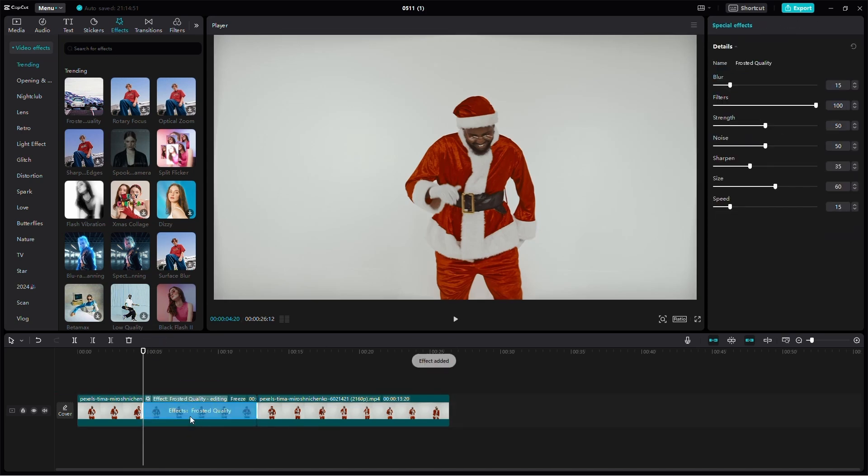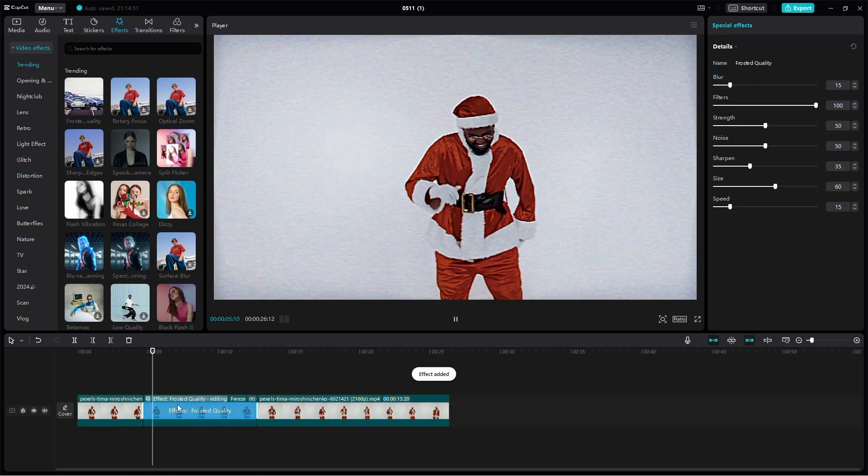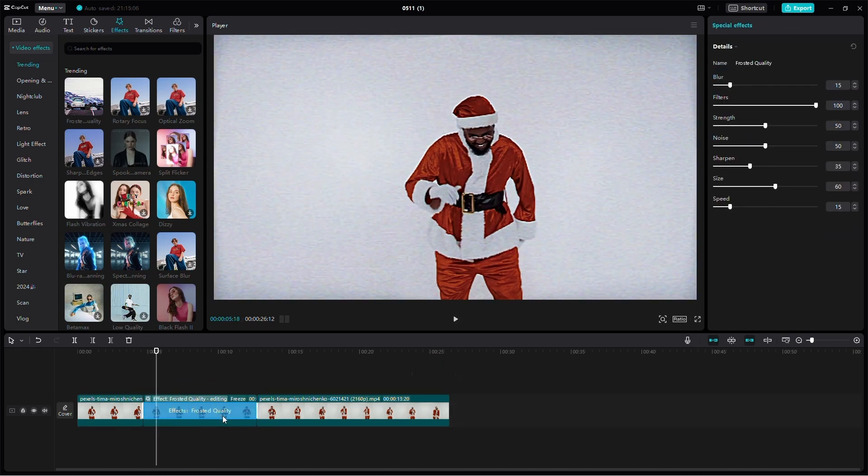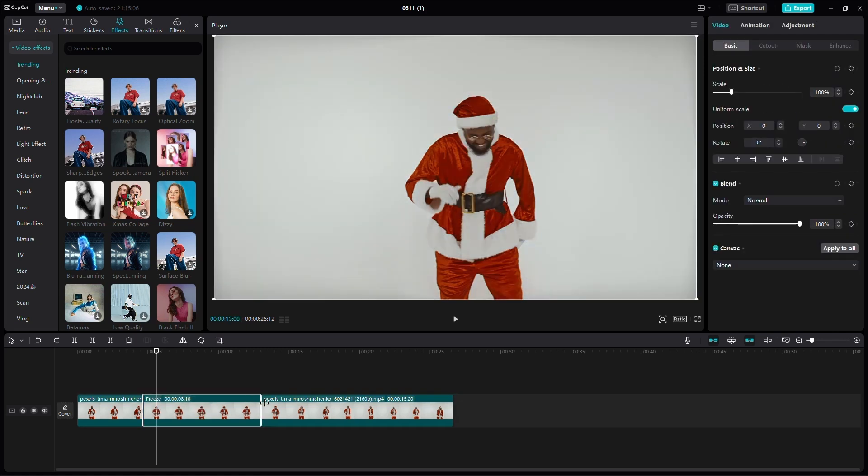If you want to change the length of the freeze, hover your mouse over the edge of the frame until you see the icon, then click and drag to extend or decrease it.